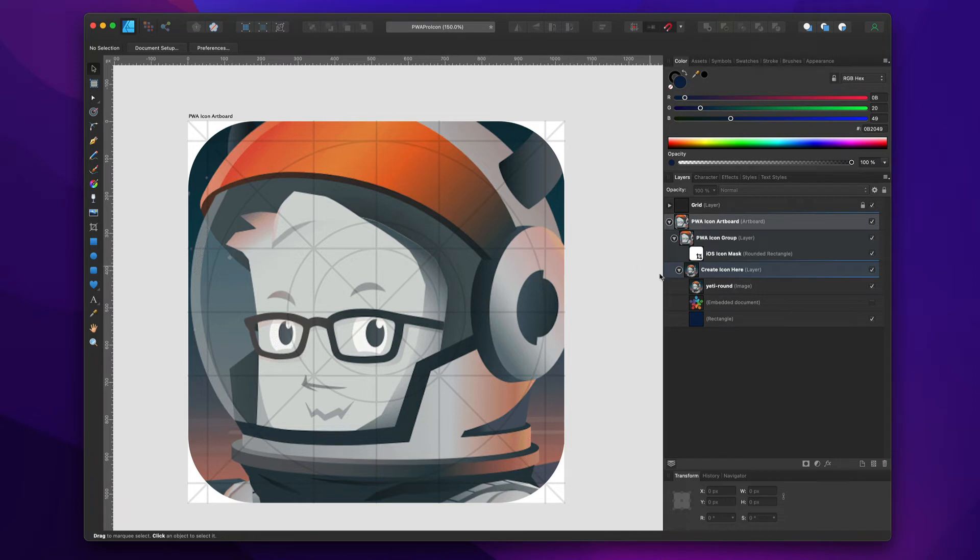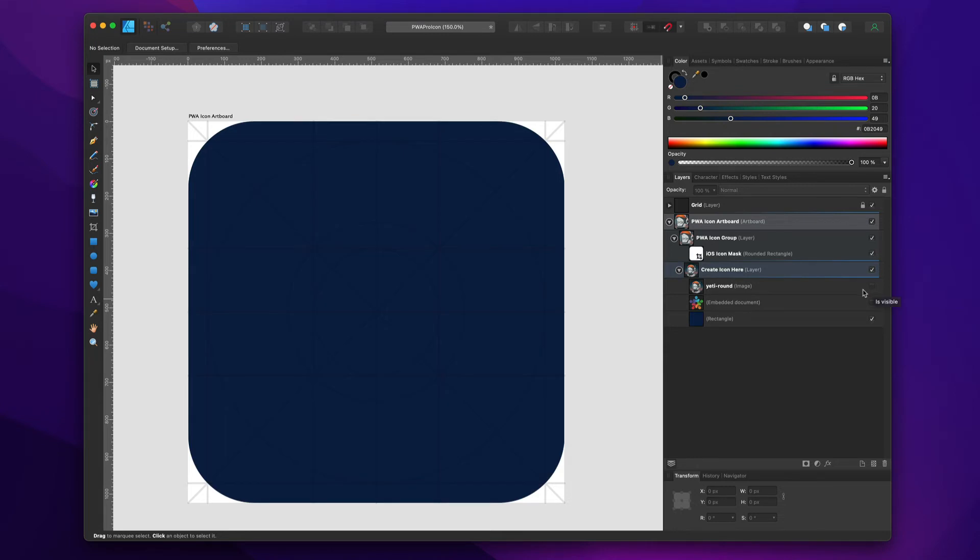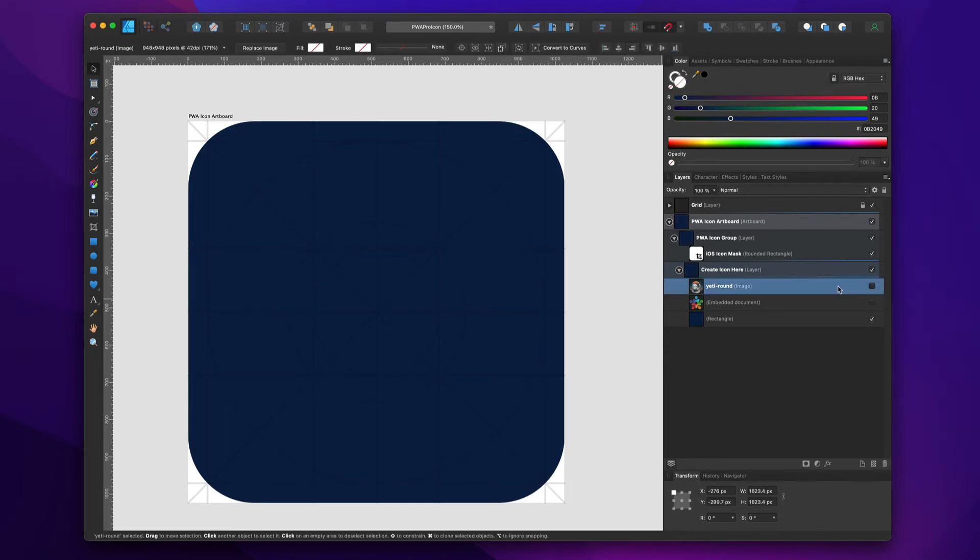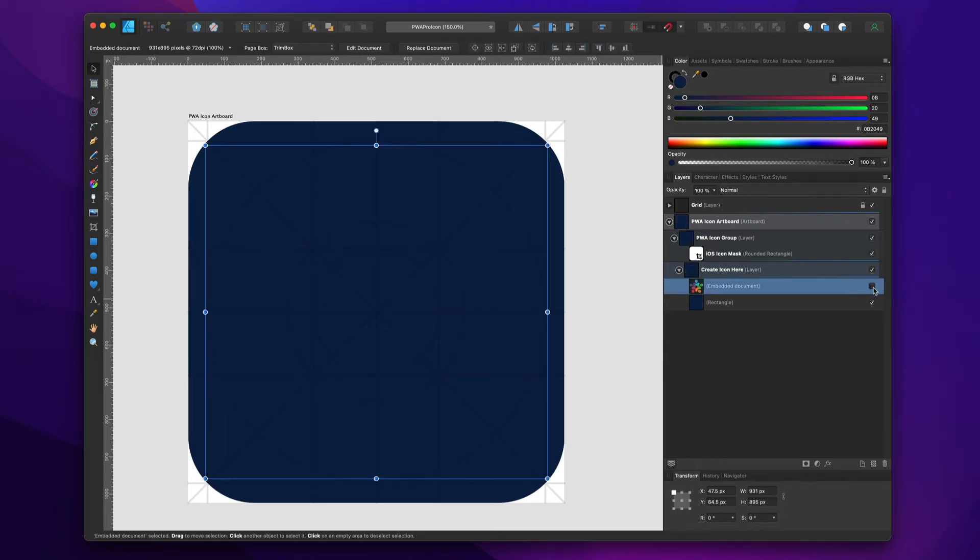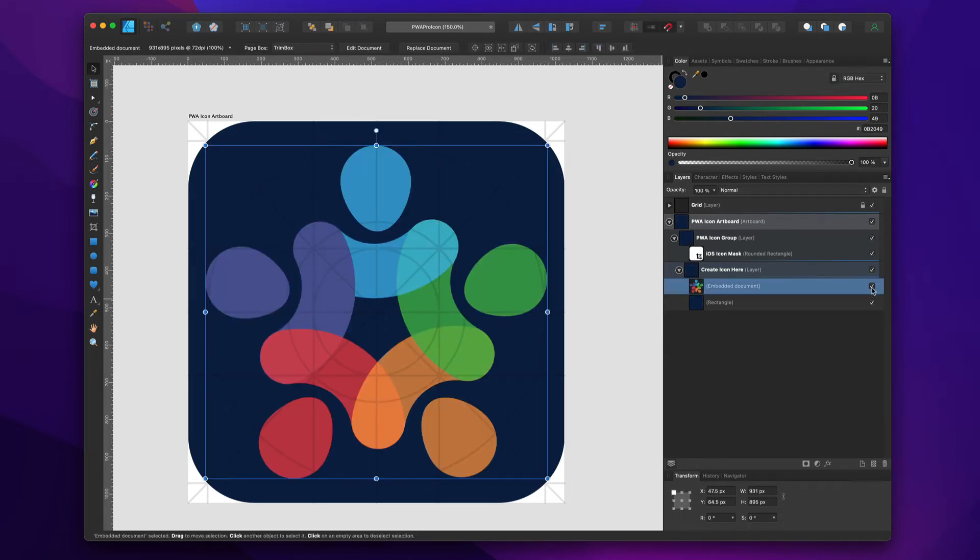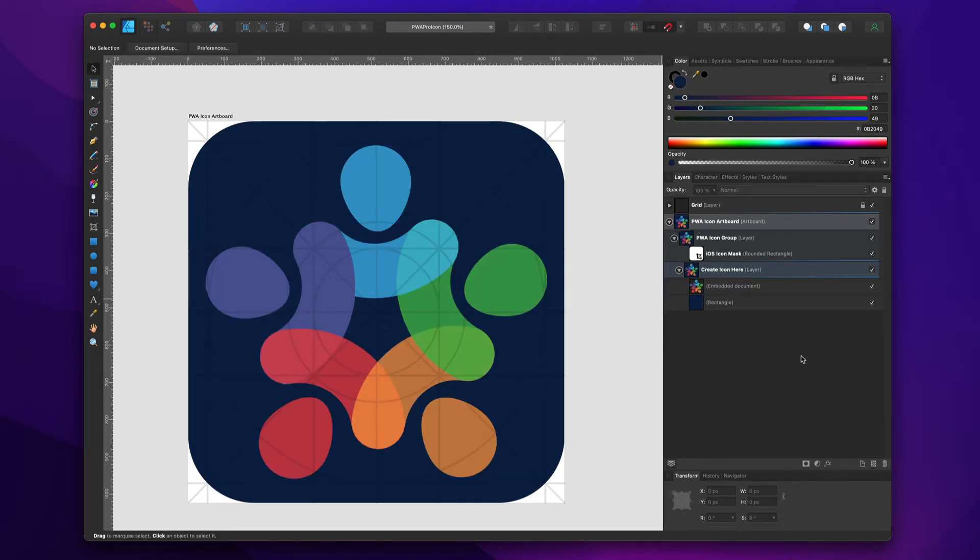So yeah, really cool. This makes it dummy-proof so that when we export, we get the exact shape that we need. I'm just going to delete that, turn back on our Weaver Space logo, and show you the export.